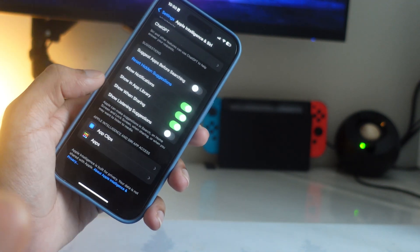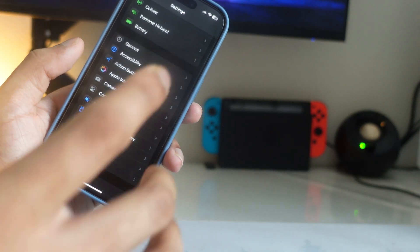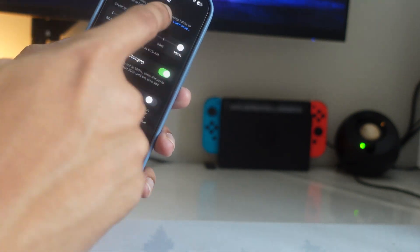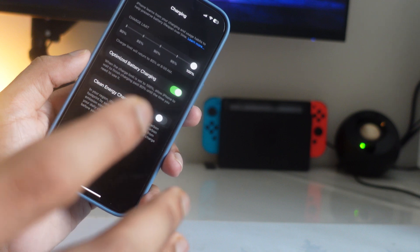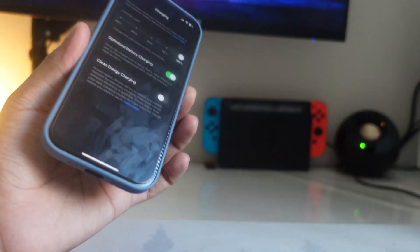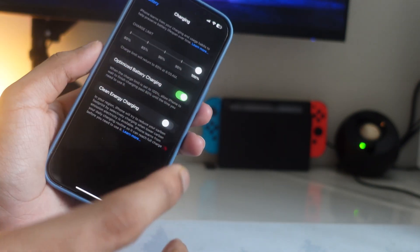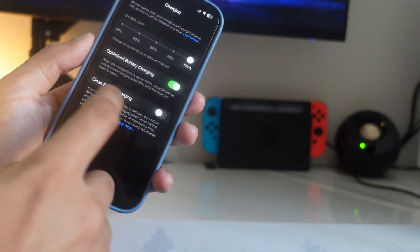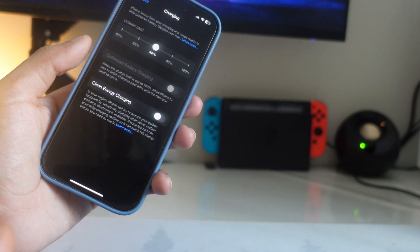The next setting is under Battery, then Charging. You'll see a new option called Charge Limit. If your device is set to 100%, make sure you don't use that. Charging any device — whether it's an iPhone, laptop, or anything else — to 100% actually damages your battery health. I set mine to 90, but you can do 80 or 85. I think 90 is a good pick.